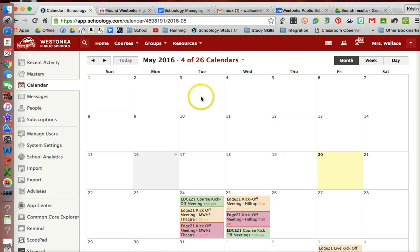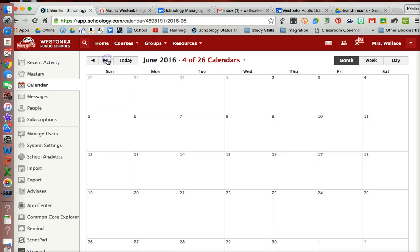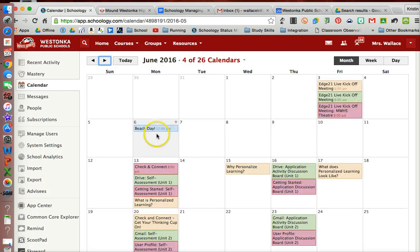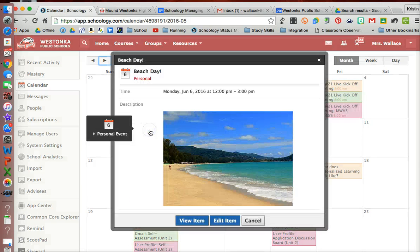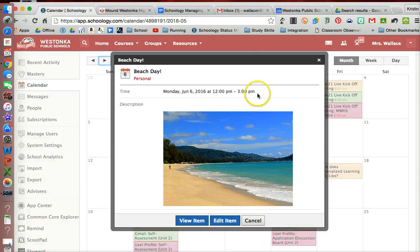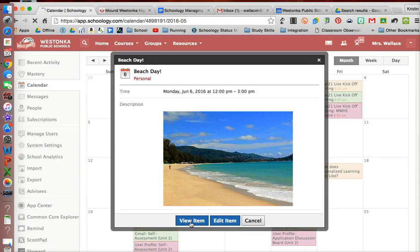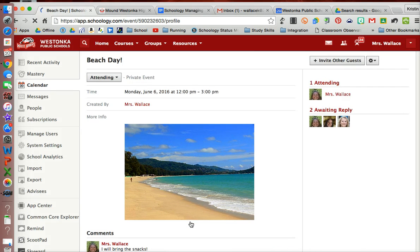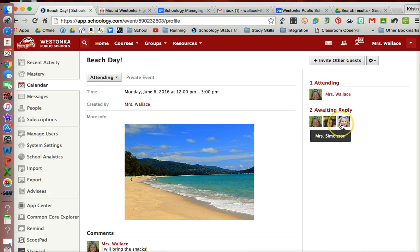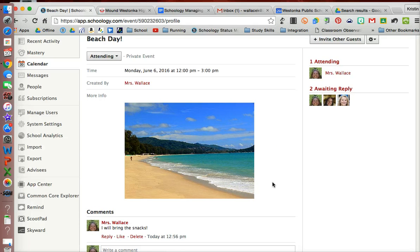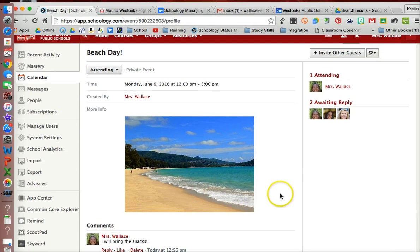I'm actually going to create a personal event. I've done one right here, this beach day, and I've invited some different people to it. If I view the item, you can see that I've invited Jenny Naslund and Sue Simonson to attend beach day with me, and I can invite other guests as well.